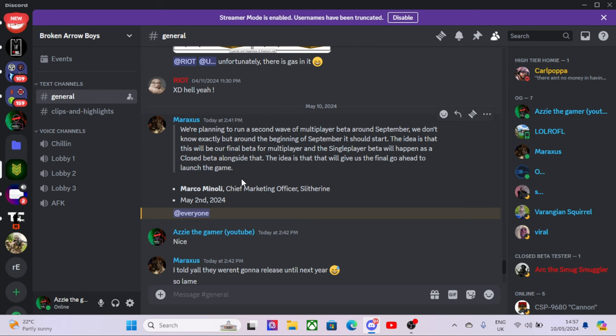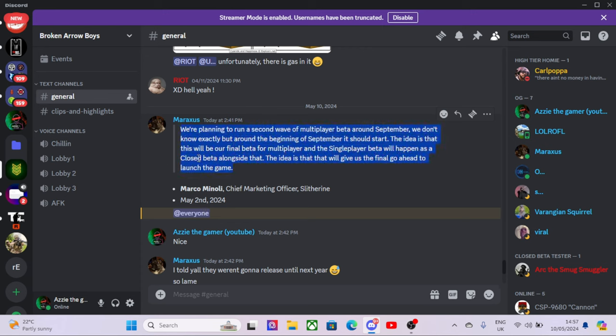But there we go, there it is. So if you want to see more content in the future of Broken Arrow, please like and please subscribe. Get this video out there, let the world know. The next beta, if it's an open one, it might just be a closed, we don't know yet. It sounds like a closed but it says alongside that, so I'm not sure. Hopefully it's going to be good.